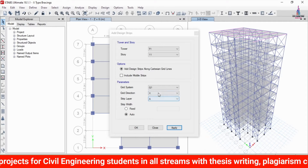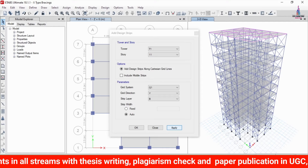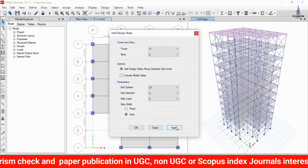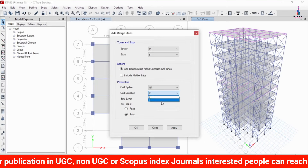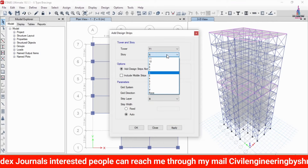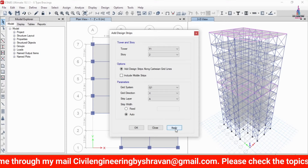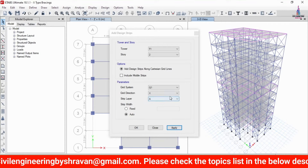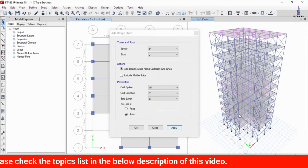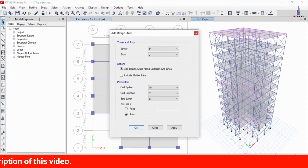In the same process, I am selecting Y direction with strip layer B — click Apply. Then selecting the 6th story with X direction and strip layer A — click Apply. Then Y direction with B section — click Apply. For story 2, X direction with strip layer A — click Apply. Then Y direction with strip layer B — click Apply. Click OK. Now we have to run the analysis again for the strip condition system.